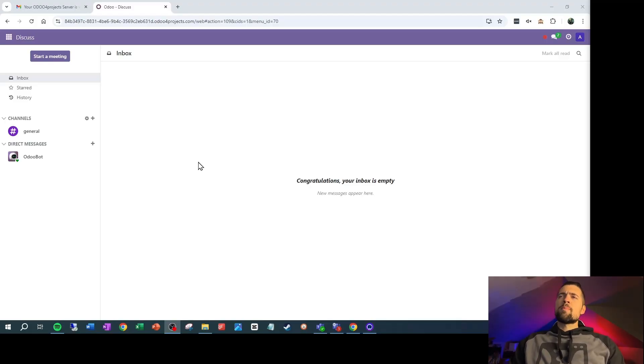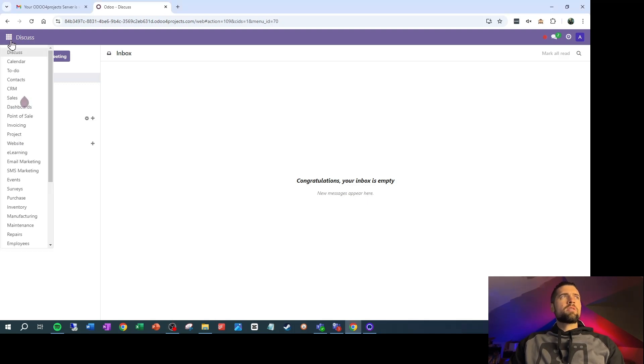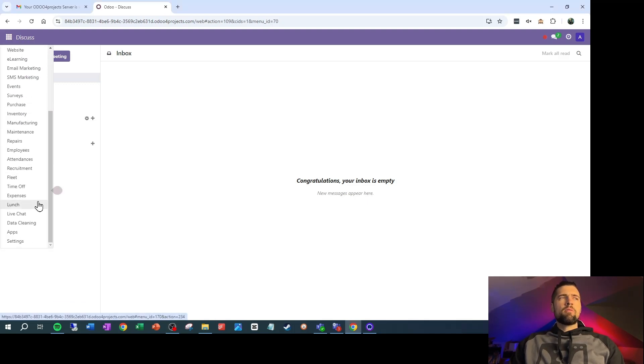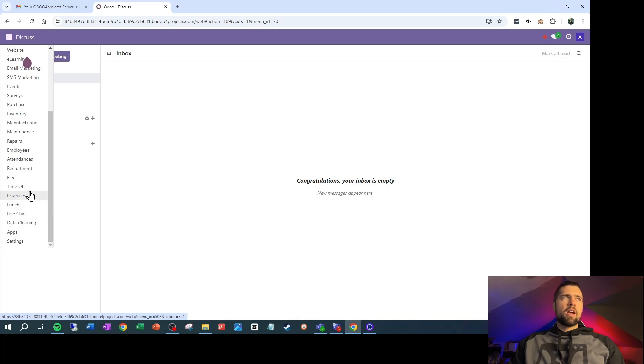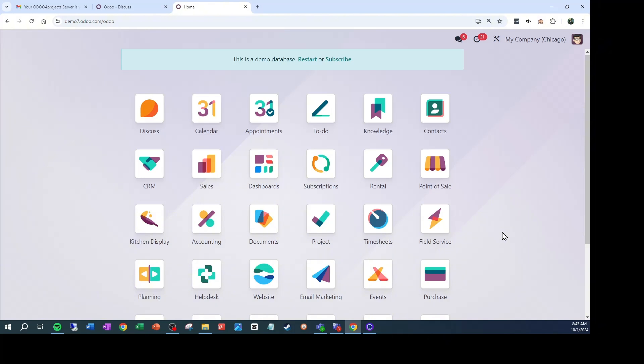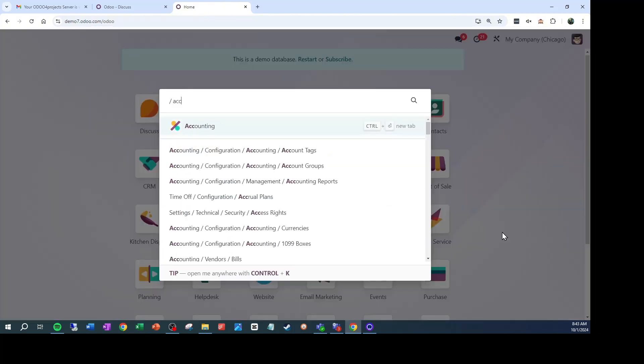The first thing I noticed when I came into Community is that it feels different. There is no actual home menu where we see all the apps — it's actually just a list on the left-hand side that pops up when you click. That's not really a deal breaker, but it does take away the functionality where you can just start typing and it will bring up whatever menus match what you're typing.